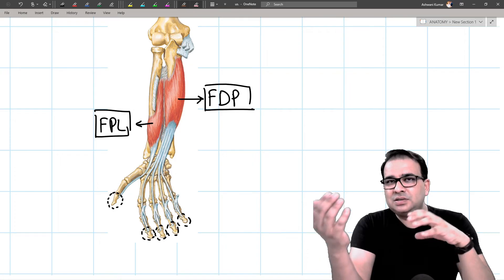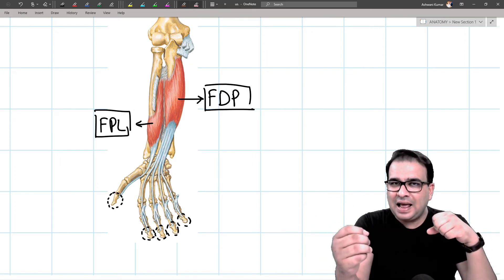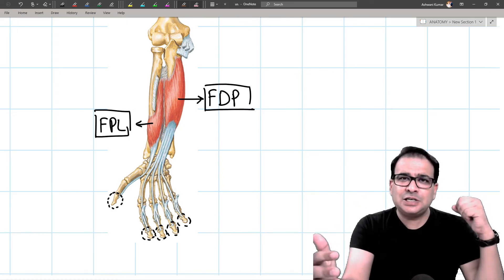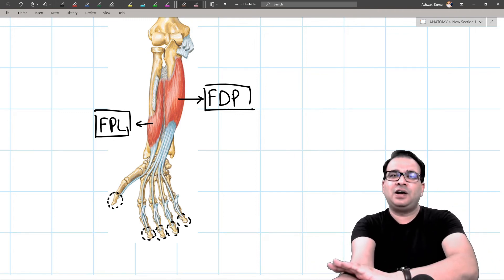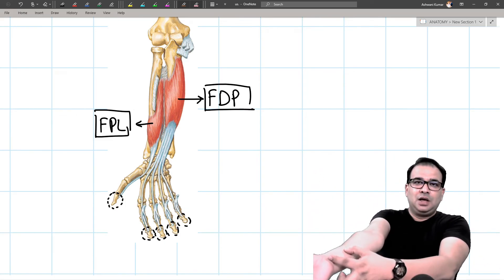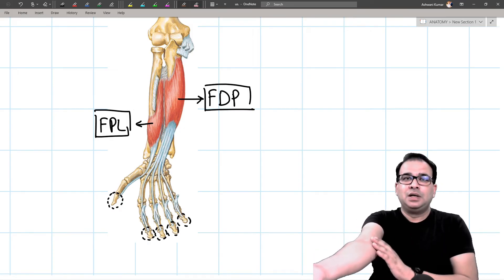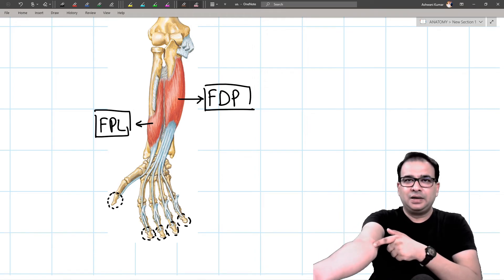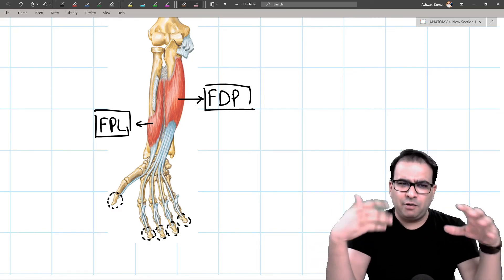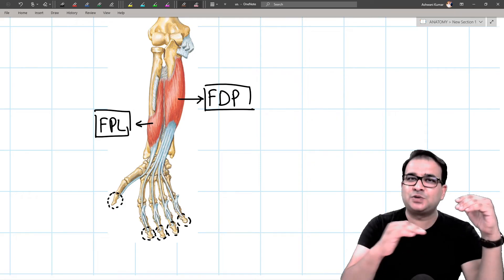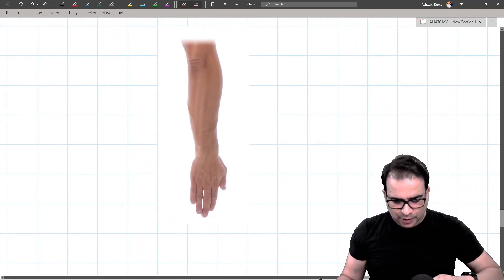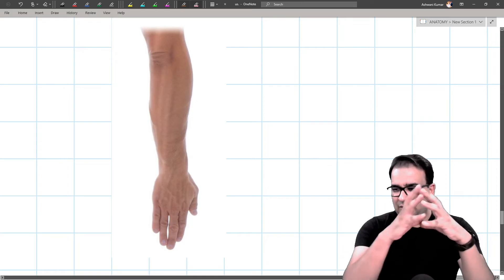Understanding these attachments also helps with cross-sectional anatomy. The deepest muscle of the anterior compartment — pronator quadratus — is in the distal forearm. The most superficial muscles come from the medial epicondyle. This organization will be useful when discussing transverse sections in upcoming sessions.